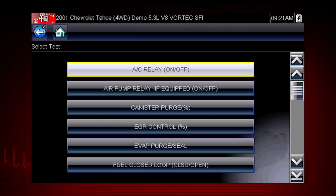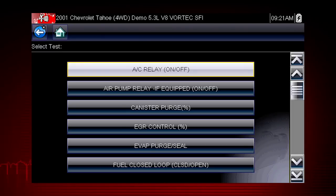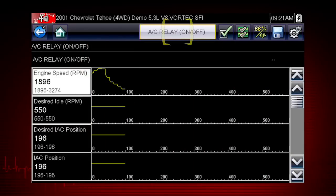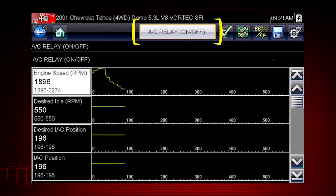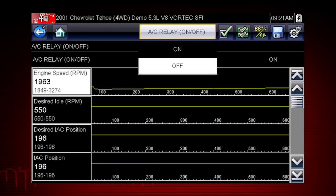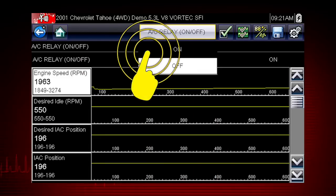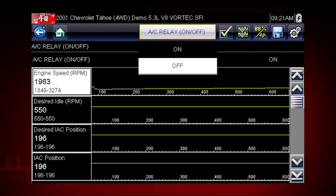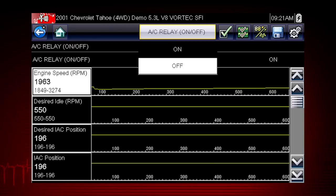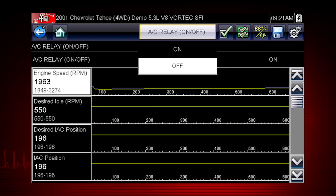A good example of a powerful output control is the AC relay test. Select the test and the AC relay control shows at the top of the screen, and the live data parameter view opens. By using the functional test and selecting on, you are overriding the controller. If you command the relay to turn on and it does not activate, you've just eliminated the controller from the possible causes. This pinpoints the likely problem to be the relay or wiring.